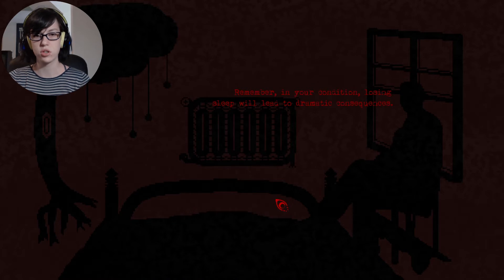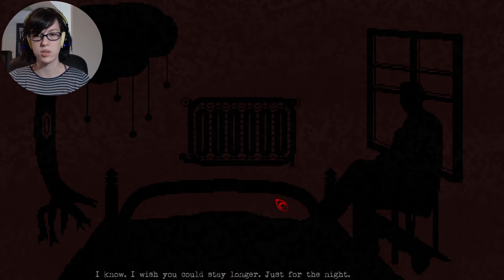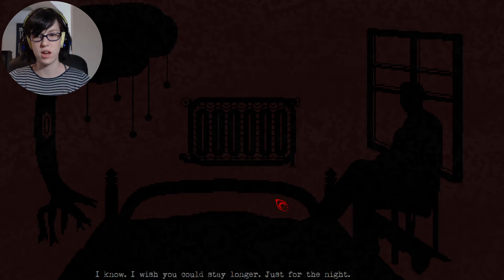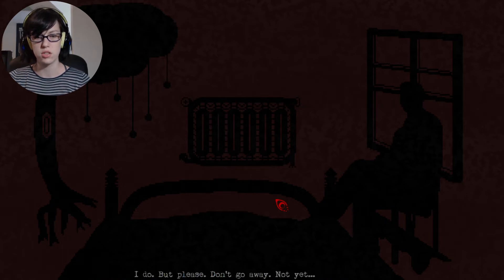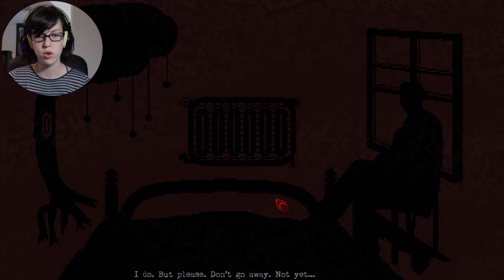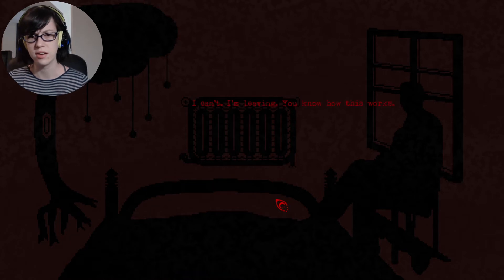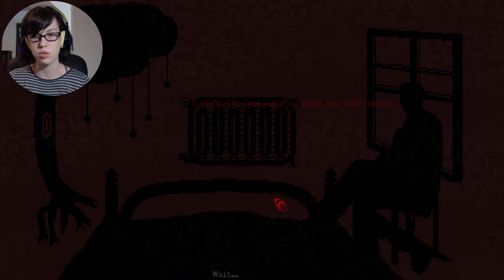Remember, in your condition, losing sleep will lead to dramatic consequences. I know. I wish I could stay longer just for the night. Do you realize I'm not really here? I do. But please don't go away. Not yet. I can't. I'm leaving. You know how this works. Wait.